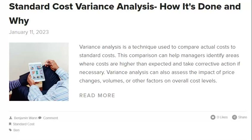When investigating cost variances, you must know precisely what you're looking for. Otherwise, you may end up wasting time and resources on irrelevant information. Make sure to identify the specific cost-related issue you want to investigate, and then focus your efforts on gathering data related to that issue. Investigating cost variances is not a one-size-fits-all process — depending on the specific issue, you may need to gather data from multiple sources including financial reports, accounting records, inventory data, and production reports. The more data you have, the easier it will be to identify the root cause.